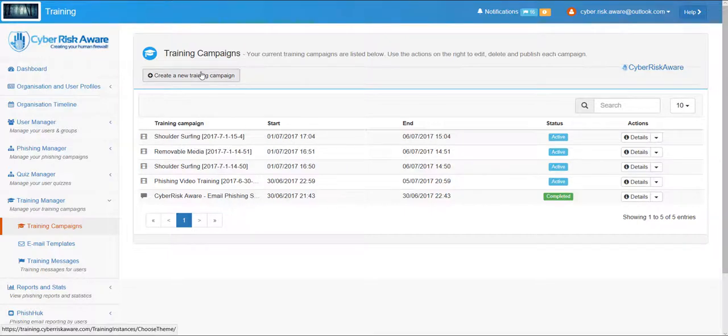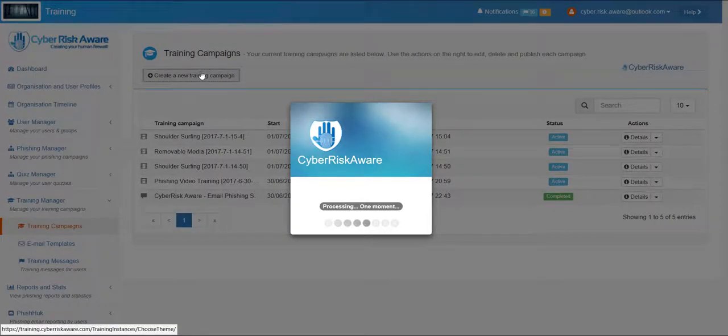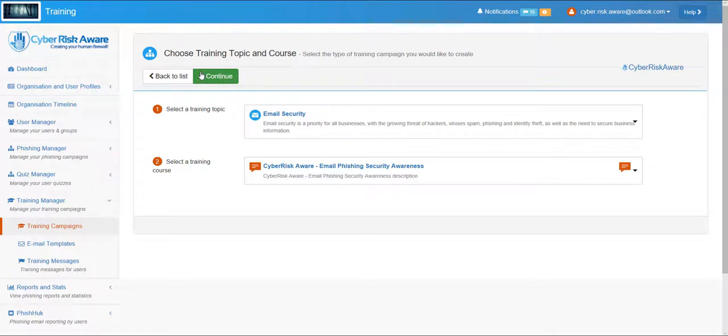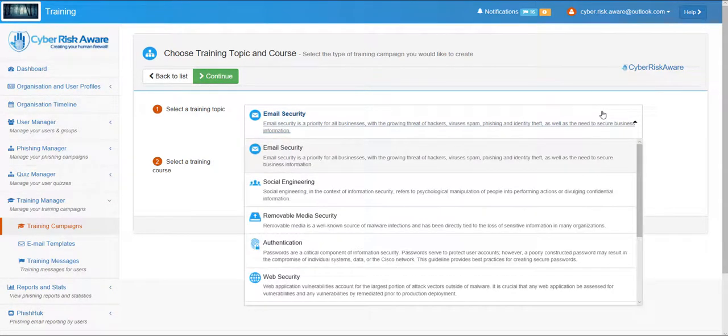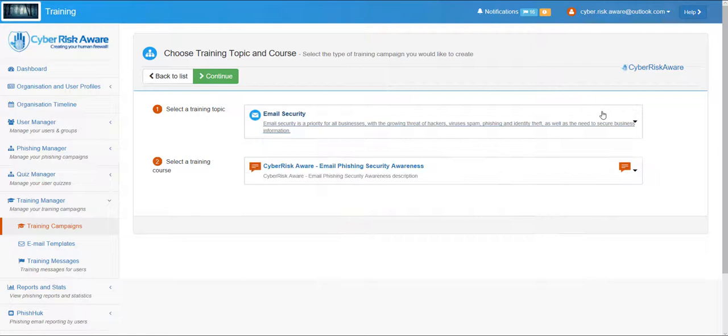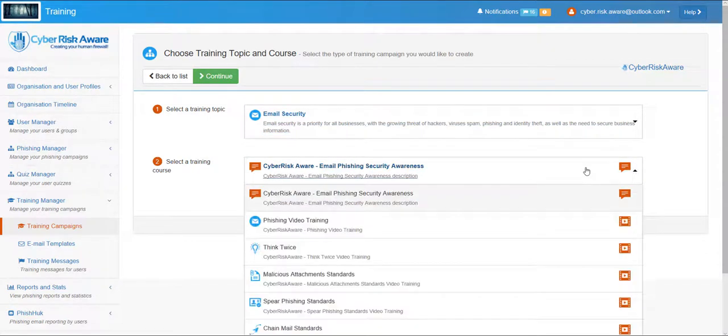If we want to create a new training campaign we simply select the wizard. As with other management components of the Cyber Risk Aware platform, there is a rich array of pre-existing content on email security, social engineering, authentication and many more. Note also the sub categories available.